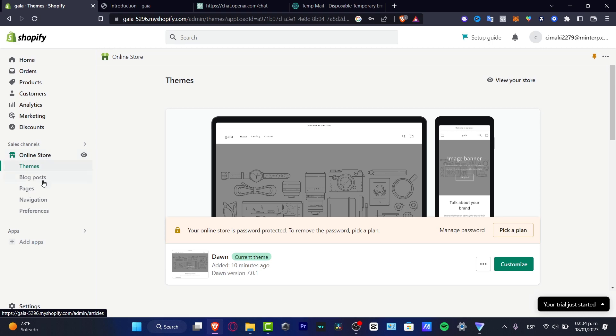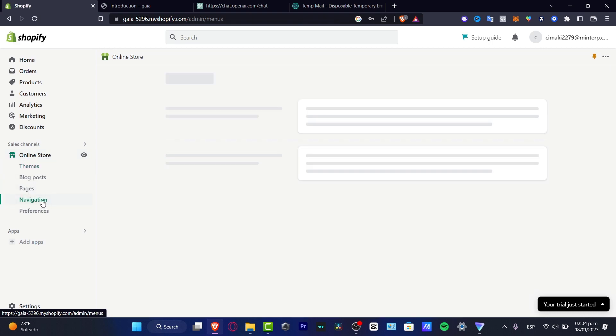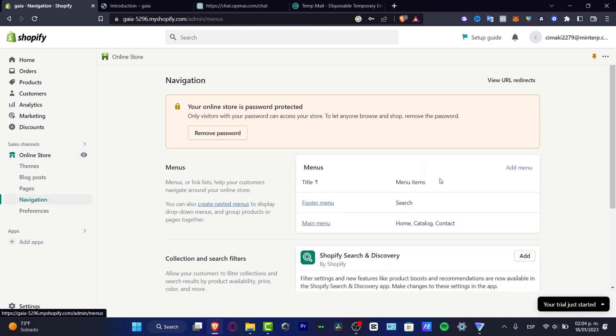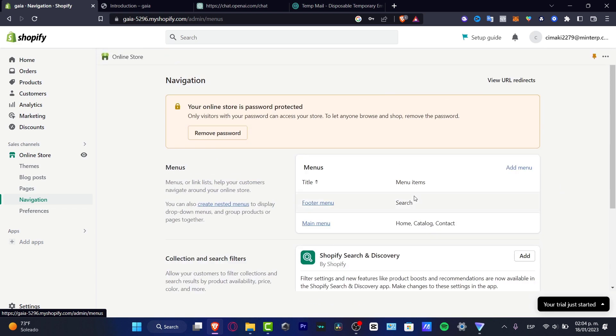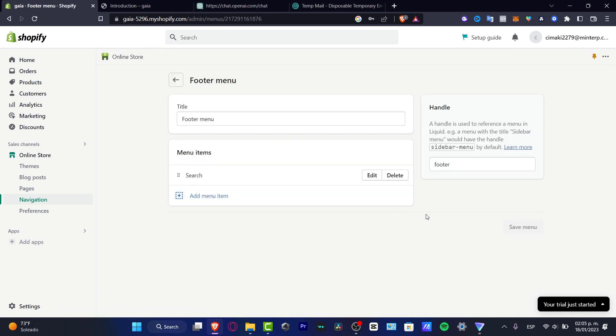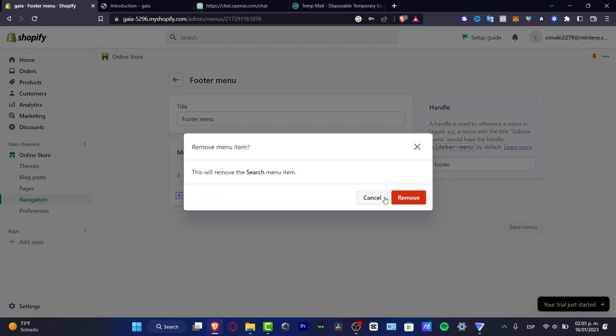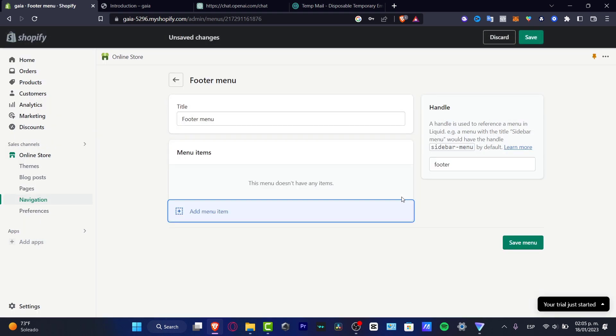what you want to do is to locate the actual navigation and here into navigation, what you can do is to choose the actual footer menu and here would you have the search. So here to search, I'm going to hit into delete and remove.